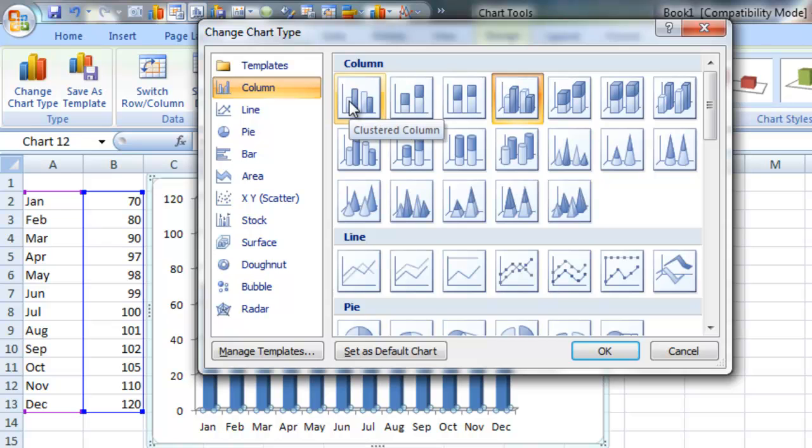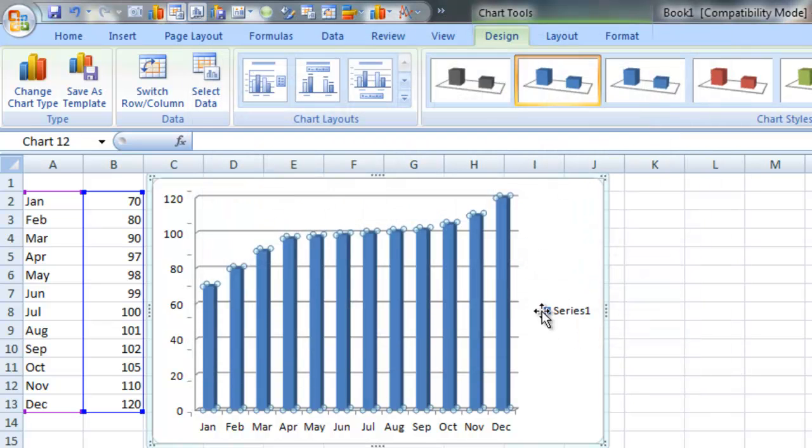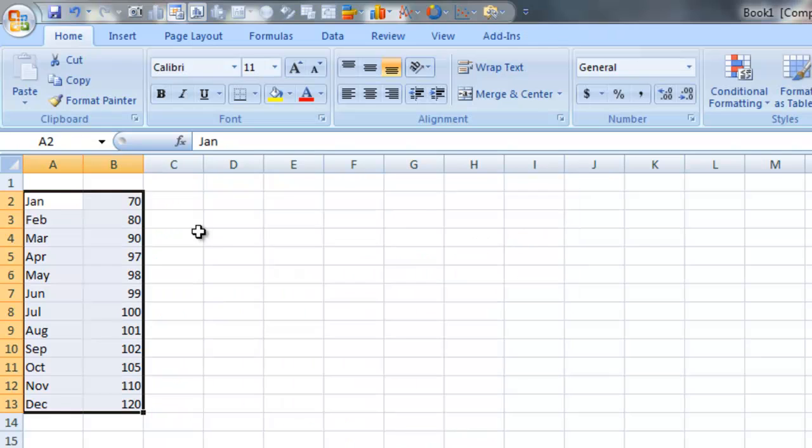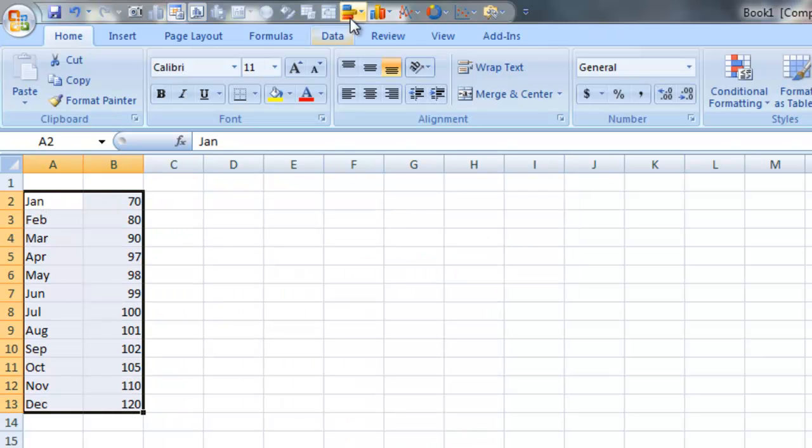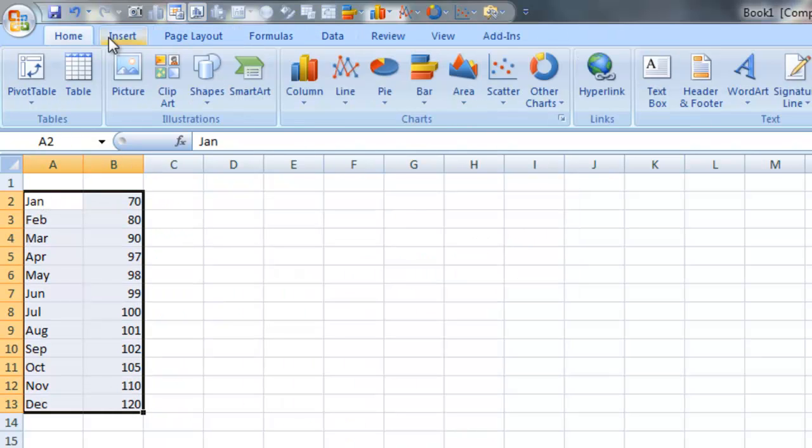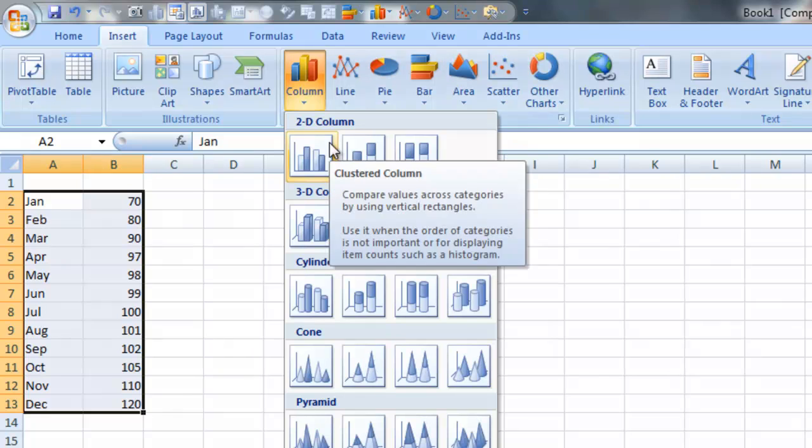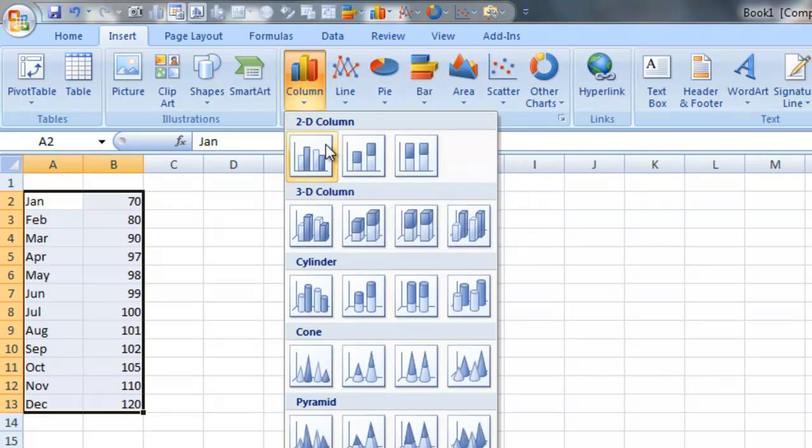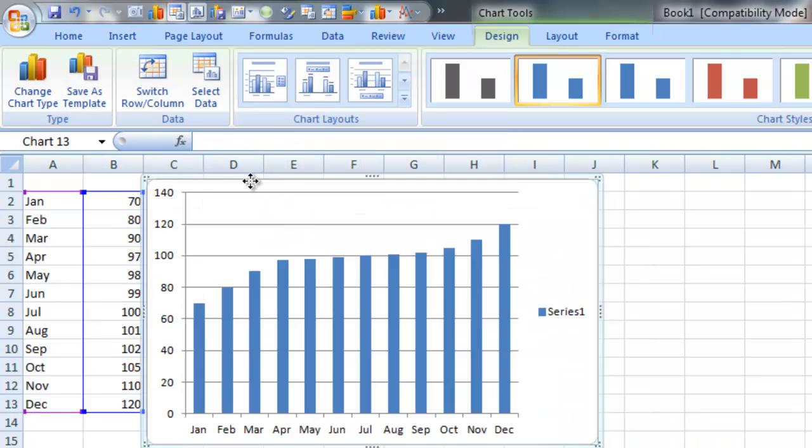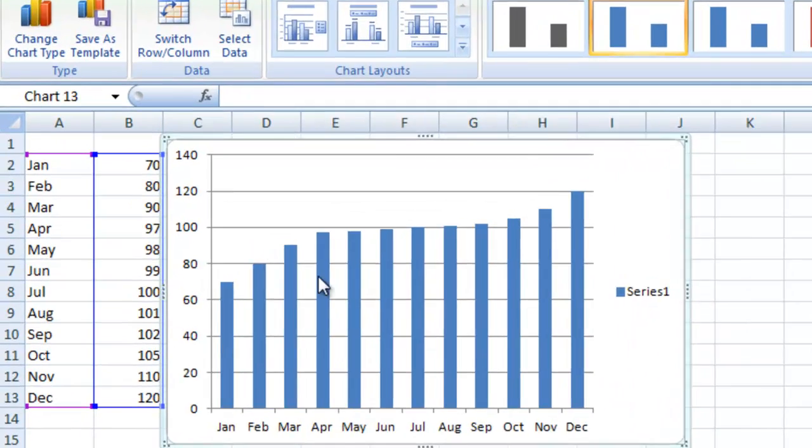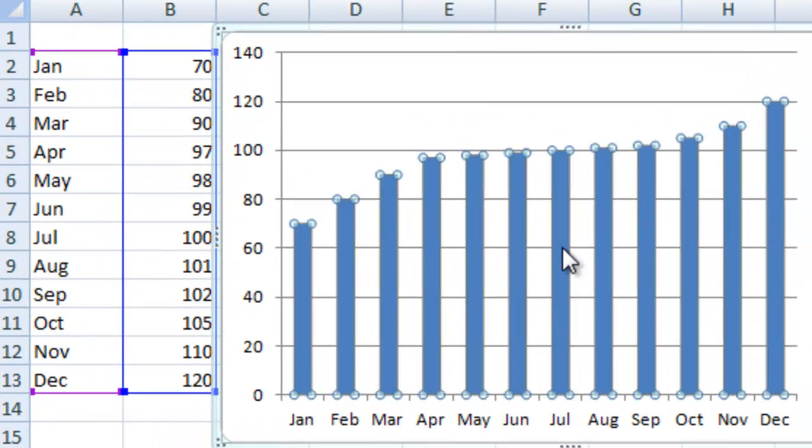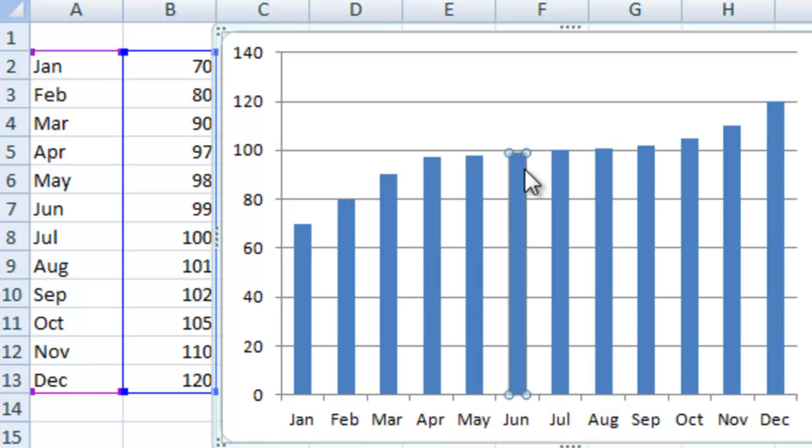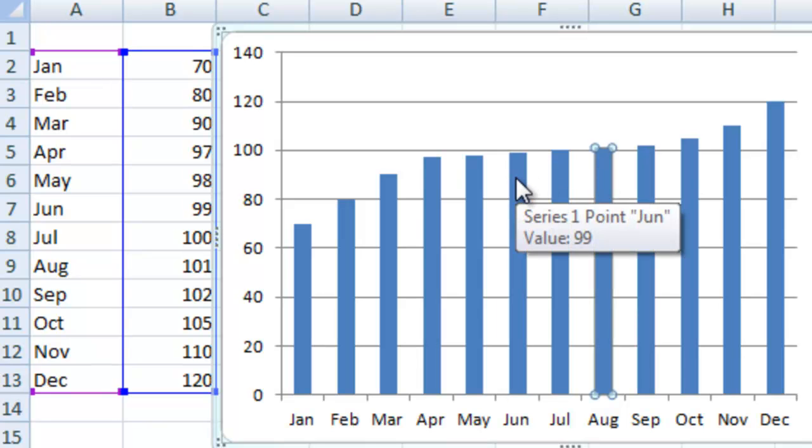And let's make that a 2D clustered column chart. And look at that. Actually let's just delete it and show you right from the start. If I highlight this, go up to the insert ribbon column, select 2D clustered column, bring that over into the window here. You'll see that July is right at 100 and the other ones are just slightly above and just slightly below.